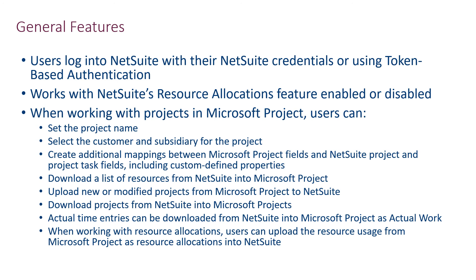As previously demonstrated, projects can be uploaded into and downloaded from NetSuite, and in either case you can download actual time entries from NetSuite, and they will be applied to tasks in Microsoft Project as actual work. Finally, if your company has the resource allocations enabled in NetSuite, project managers can fine-tune assignments in Microsoft Project and upload those assignments into NetSuite as resource allocations for the project.